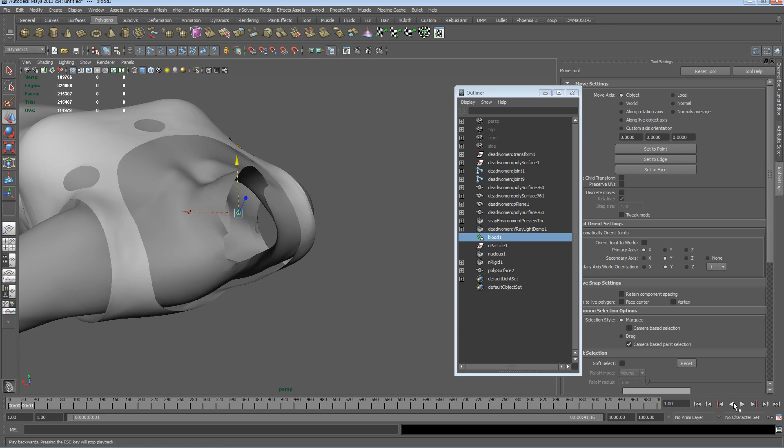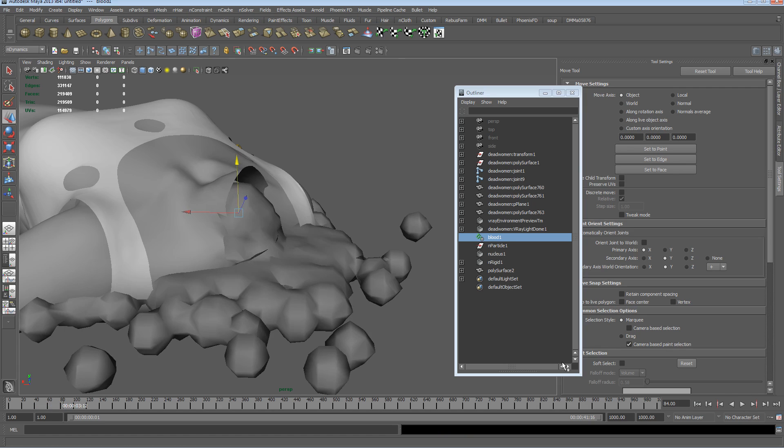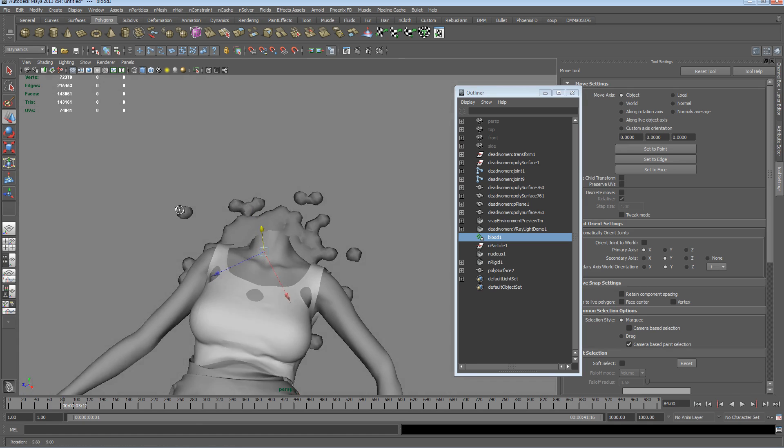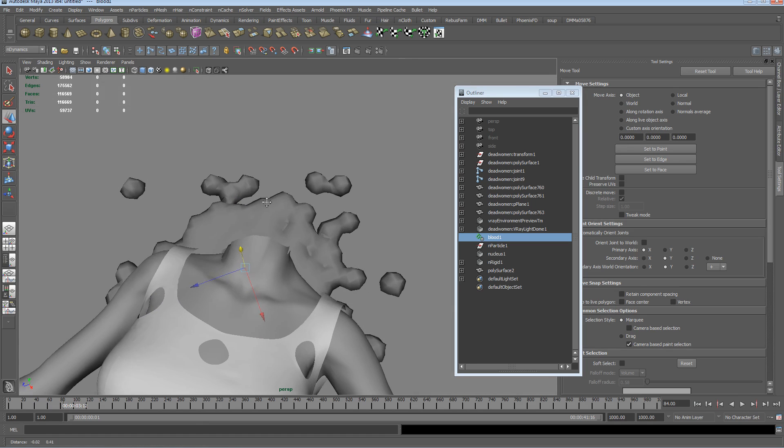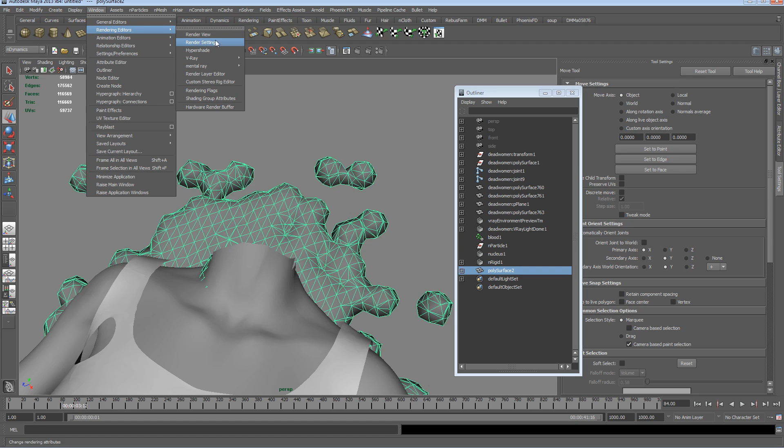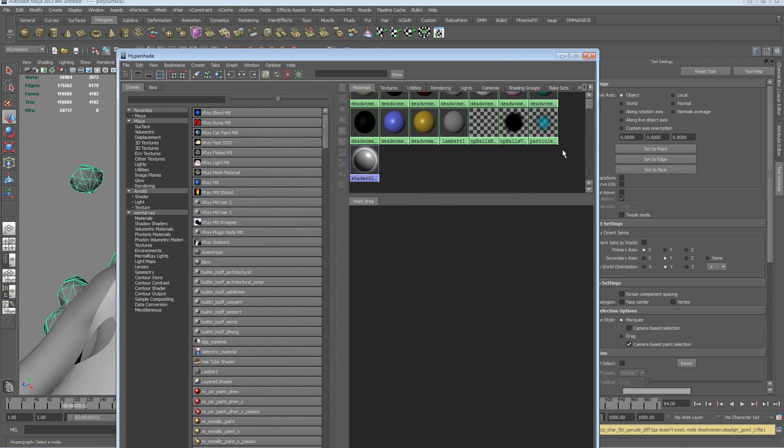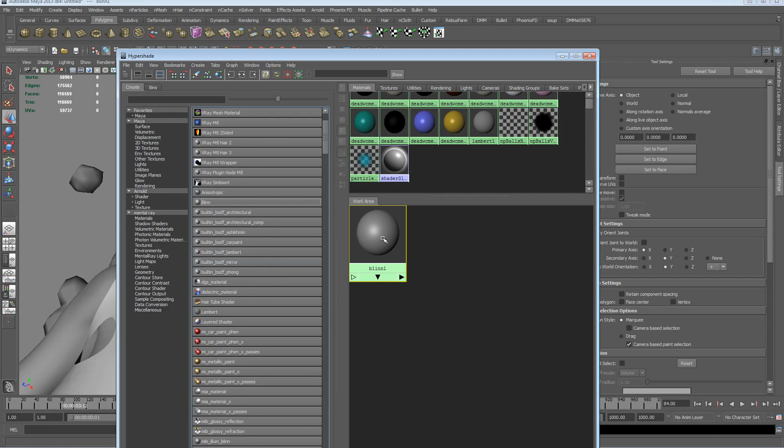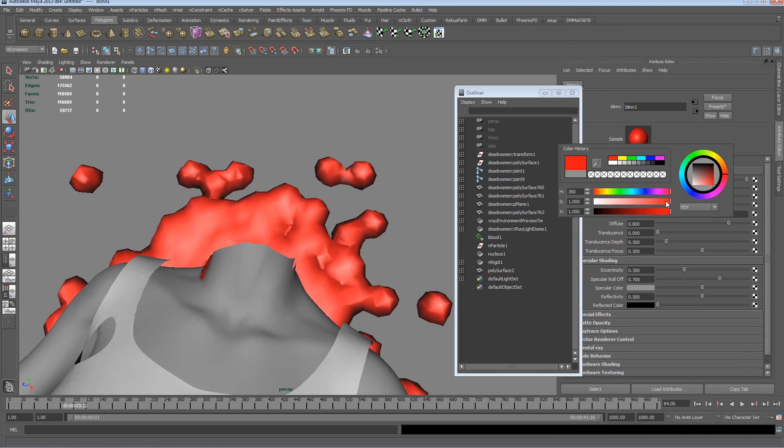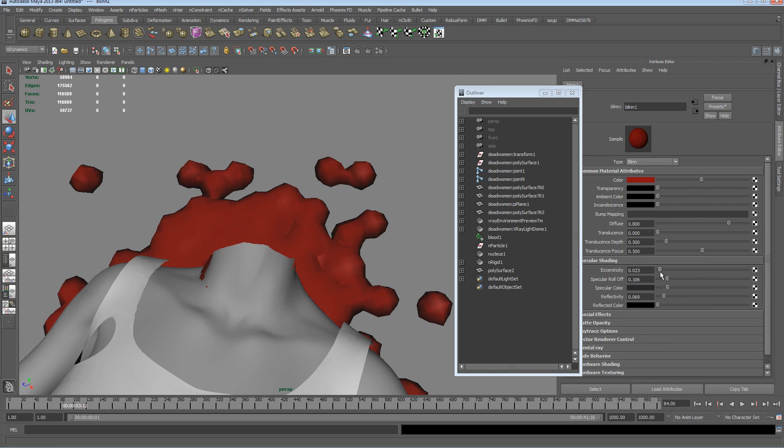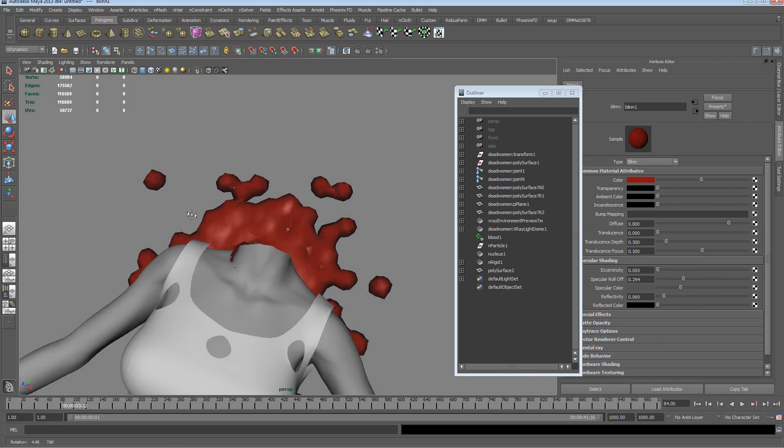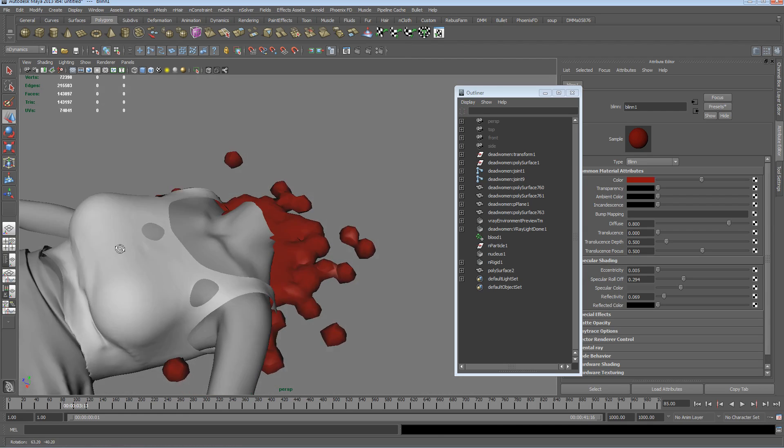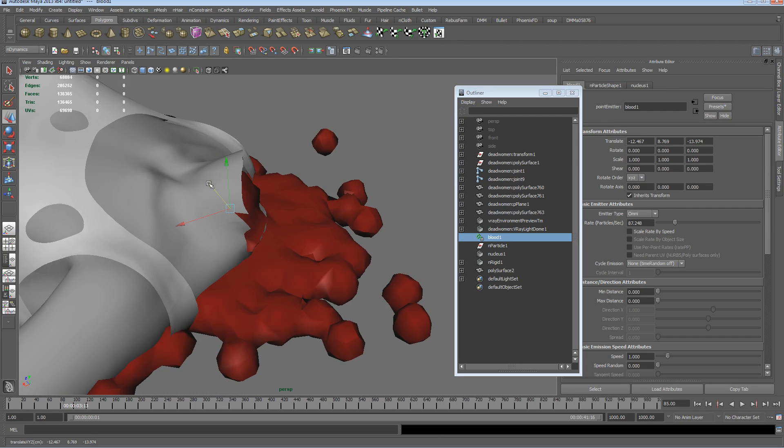Let's just go to render, hypershade, and for now we'll just create a simple Blinn, assign that to the mesh, and we'll just make it a red blood-like color, darkish, just get a reflection down and eccentricity down. So at the moment it looks kind of low res. Let's just pull that out a little bit.